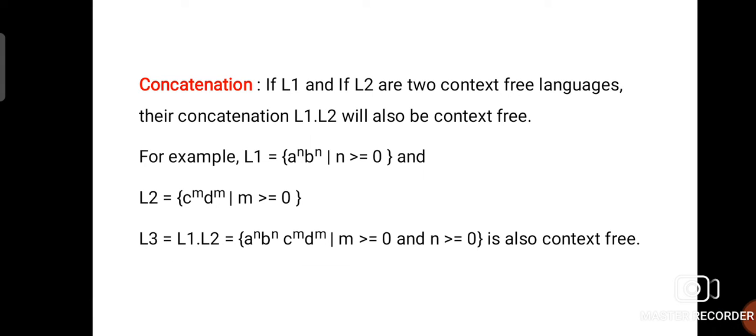The second property is Concatenation. If L1 and L2 are two context free languages, their concatenation L1 · L2 will also be context free. Let the first language L1 = {A^N B^N} and the second language L2 = {C^M D^M}. The concatenation L3 = L1 · L2, and the resultant language will be {A^N B^N C^M D^M}, which is also context free.